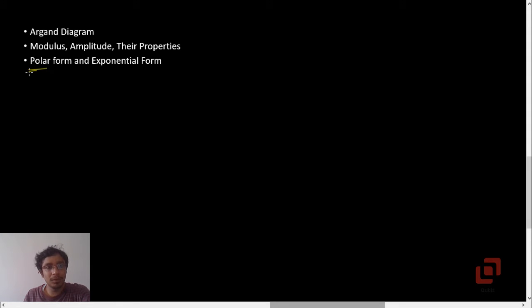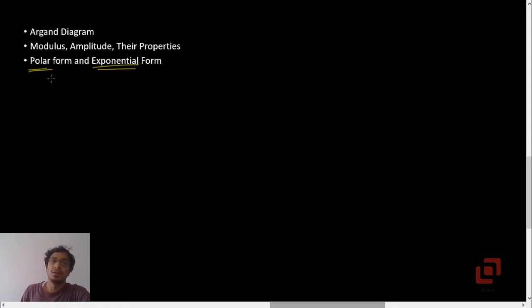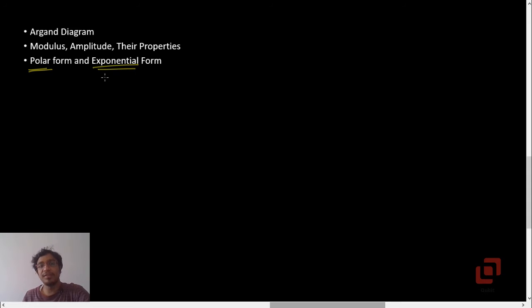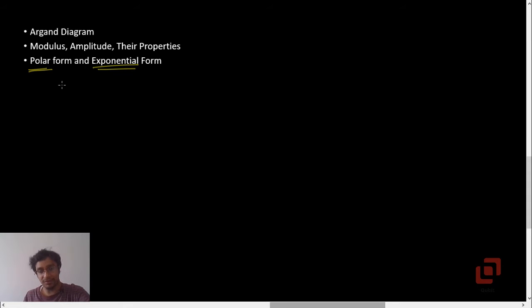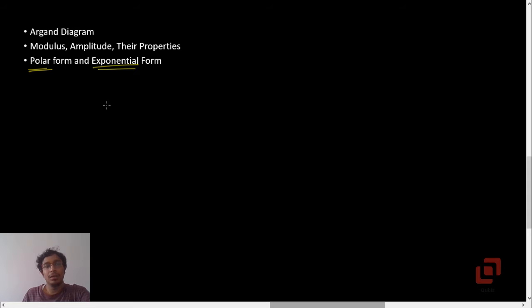We will first talk about the polar form of a complex number and the exponential form, because these forms — especially the exponential form — are extremely useful in solving multiple choice questions.